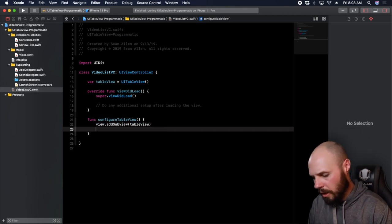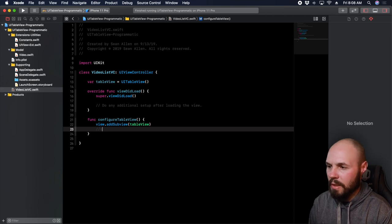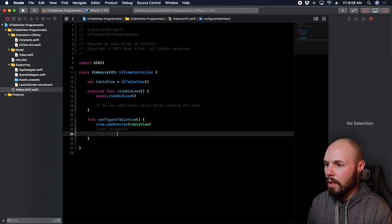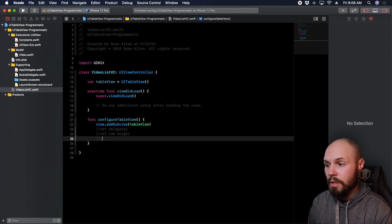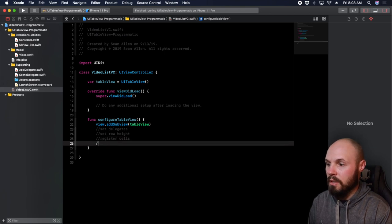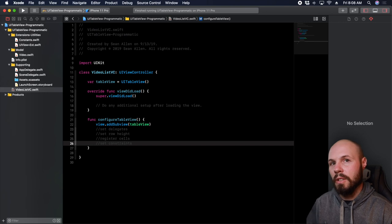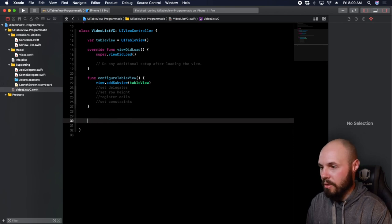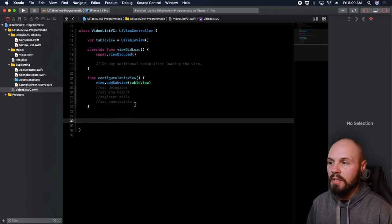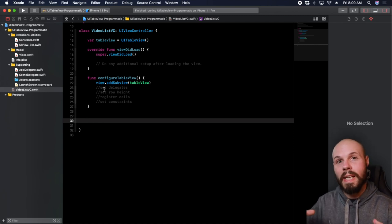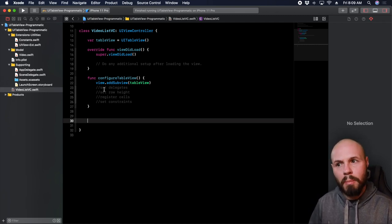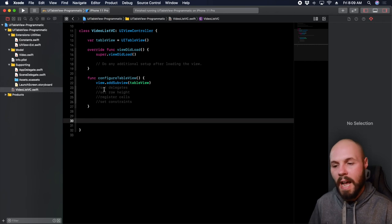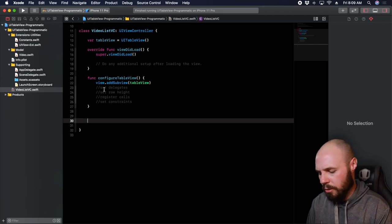Now we made it official — it is a part of this view. I'm going to write some comments for the to-do list: set the delegates, set row height, register cells, and set constraints. This is what this function is going to do. I'm intentionally breaking it out — maybe overdoing the abstraction — but I think that helps make more sense to a beginner or somebody learning table views if I break out each task into its own function.